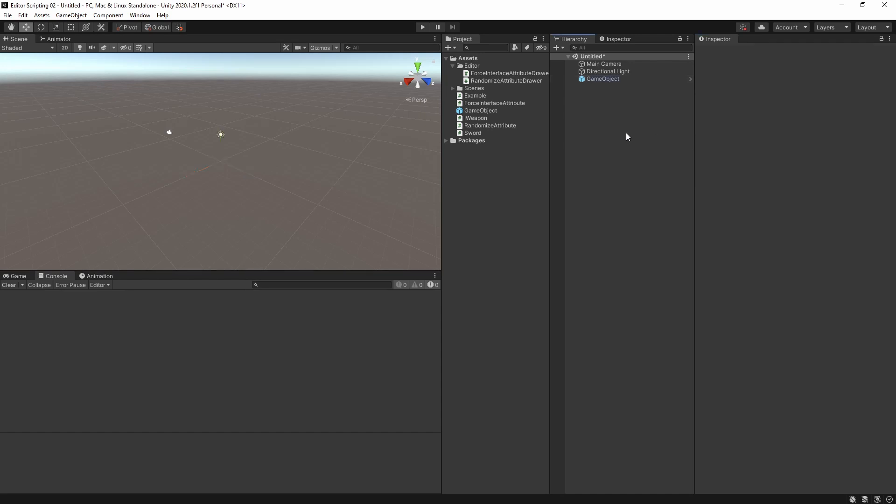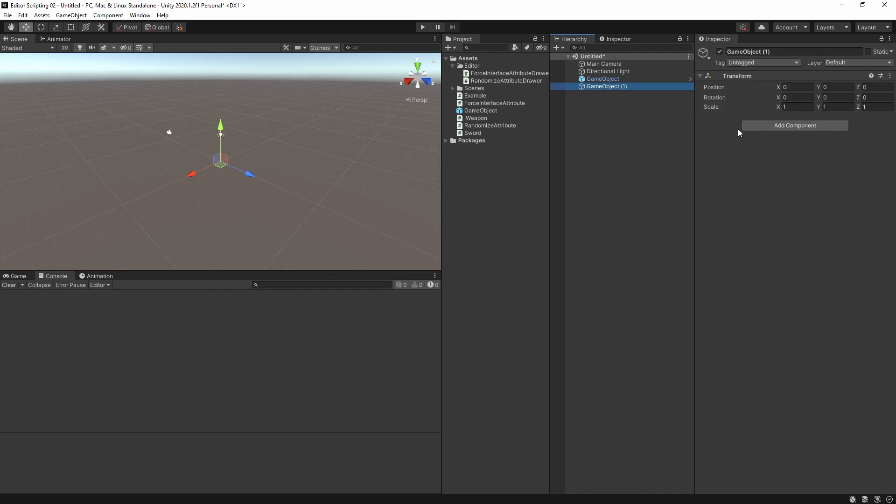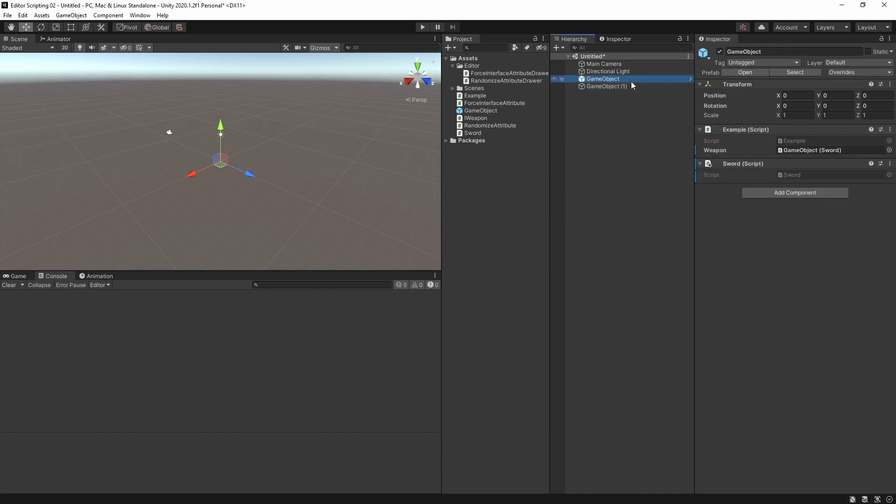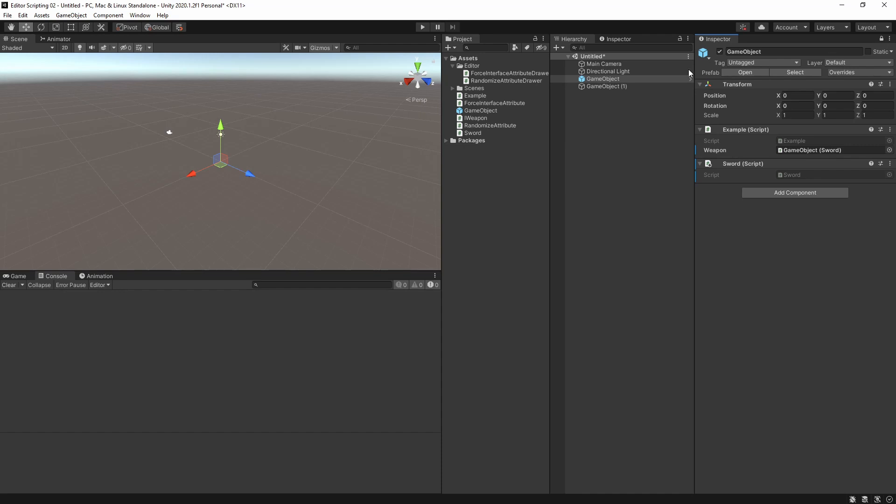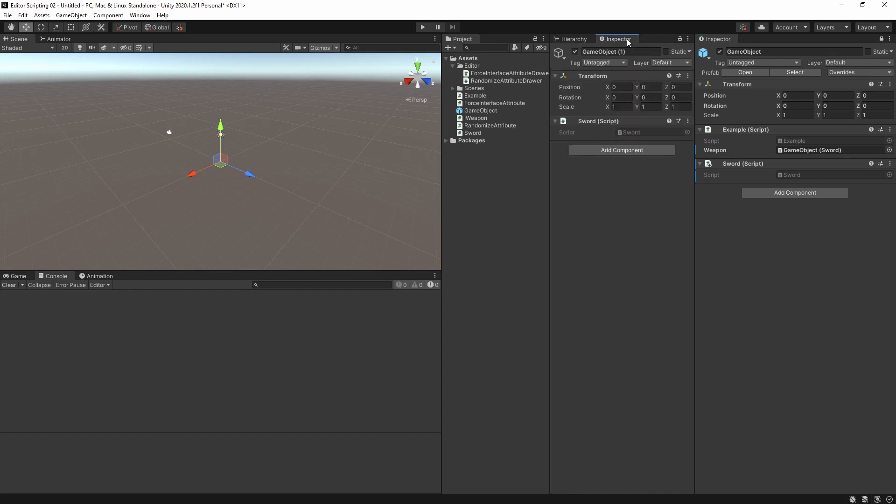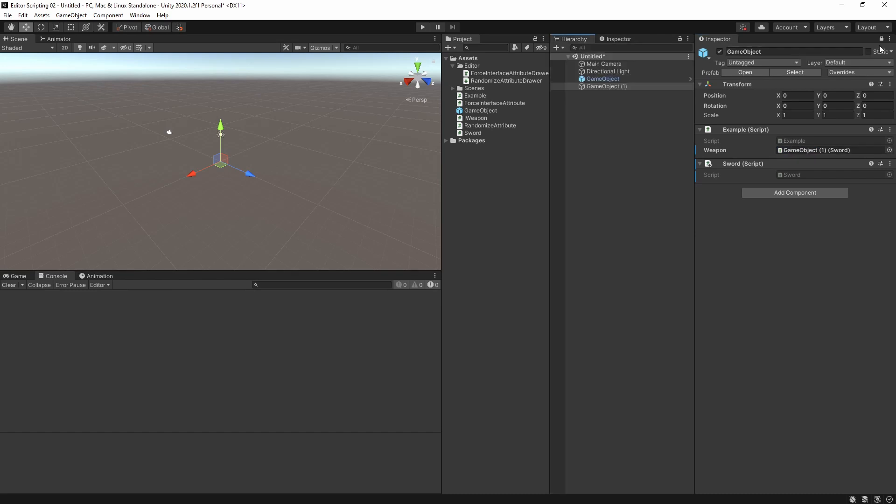But let's say I make a new game object and put a Sword component on that too. You might expect to be able to assign the Sword component of that game object by just dragging in the game object. Unfortunately that does not work. The reason for that is that the object field only sees that the game object that is pulled in doesn't implement the interface and as such it is rejected. If we want to assign it we have to do it with two inspector windows where we lock one of them, which is a pain to have to do. So let's improve our drawer.